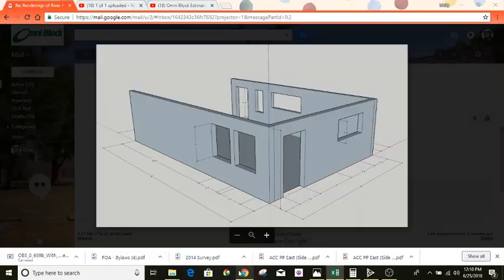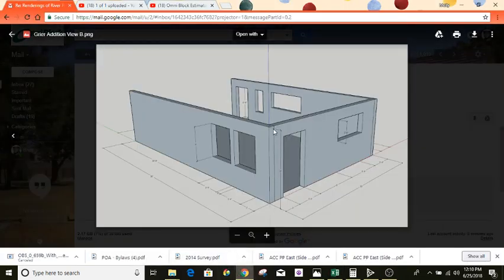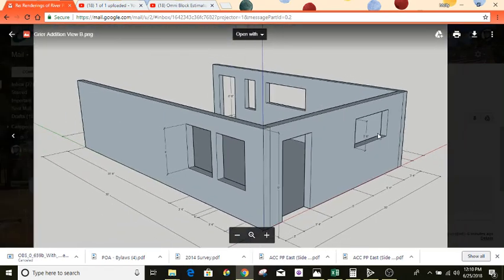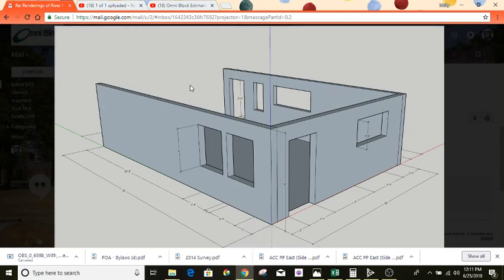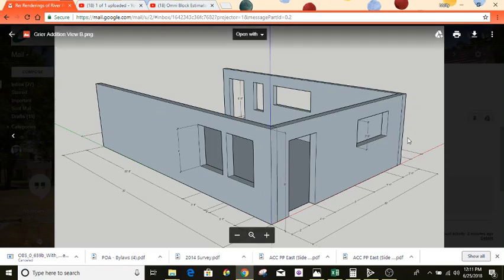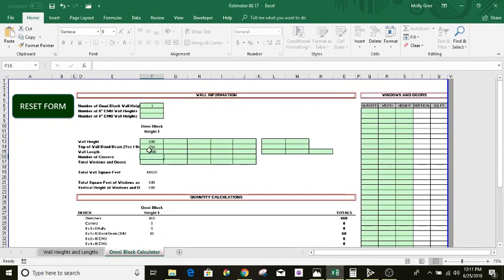Number of corners — you've got a corner here and a corner there. And here, since this is an addition to an existing building, you've got half of a corner on each end, and those two ends together make a whole corner. So you've got one, two, and then those two together make three corners. Go back here and punch in a three.